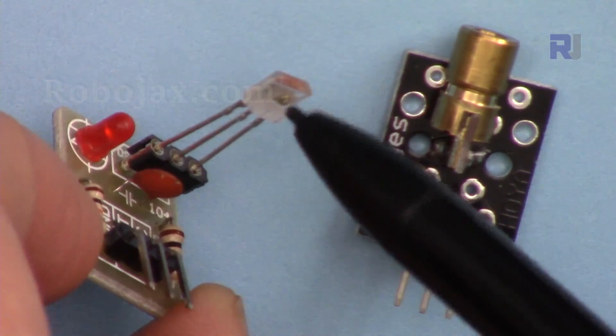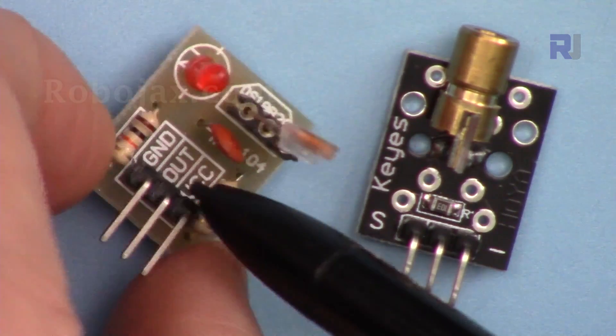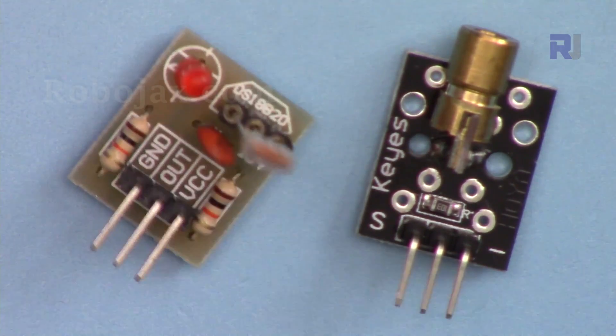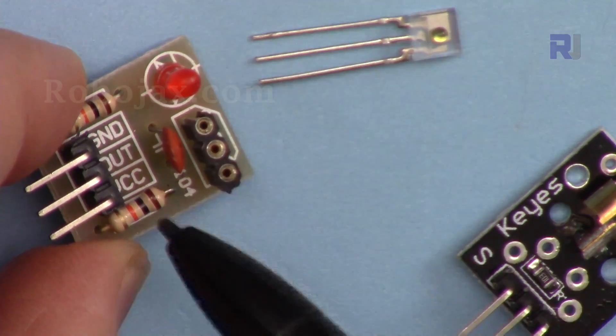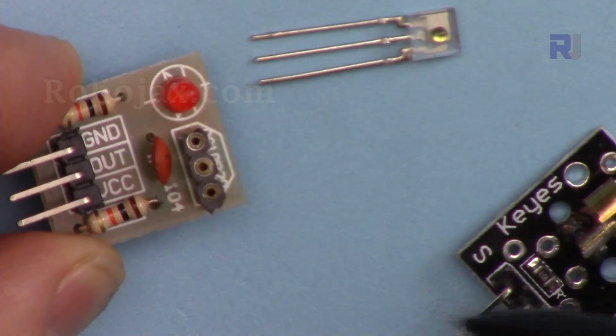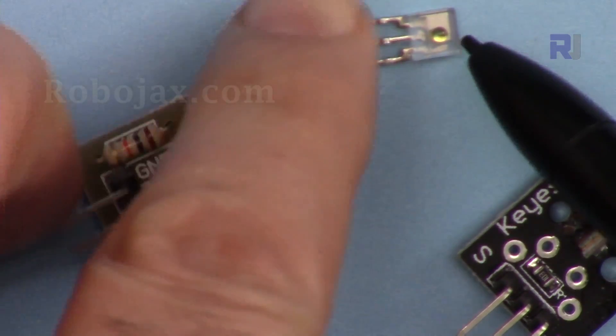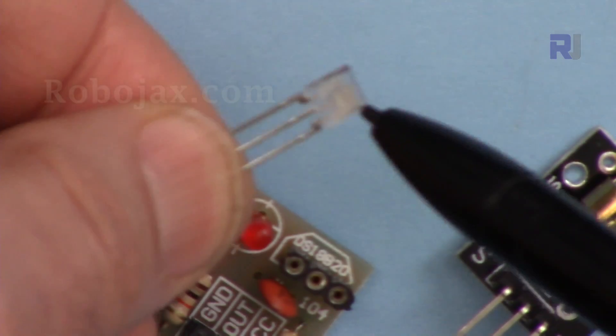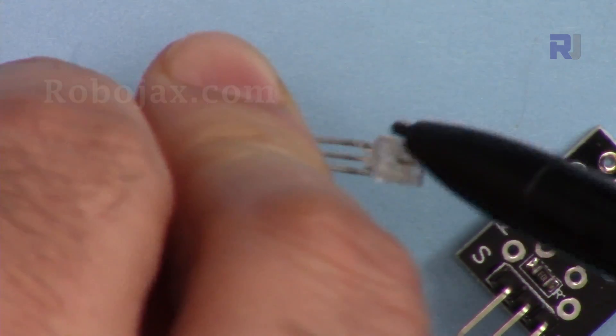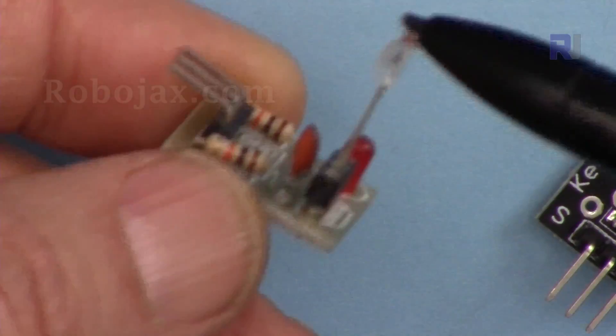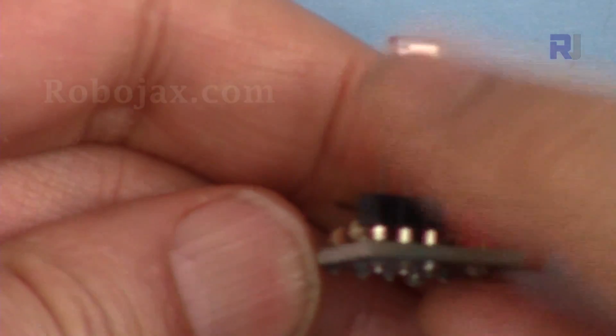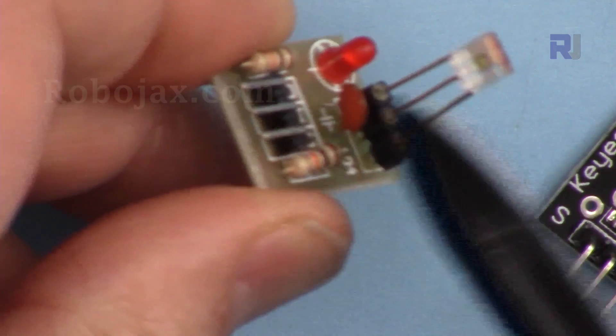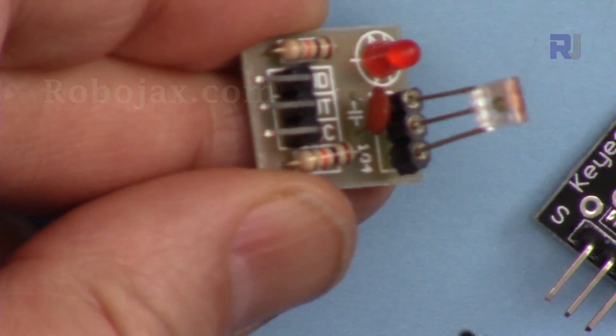When you purchase this module you will receive it something like this. When you are inserting it, pay attention to this. On this side this side is flat and we have a lens on this side. The lens side must be inserted, make sure that this is the flat side and the lens must be facing the pins or inside the module.